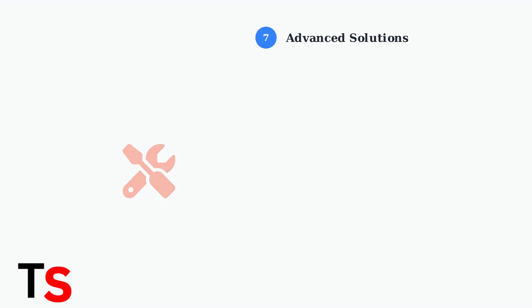For persistent issues, try these advanced solutions. Reinstall your graphics driver completely, disable power-saving features on USB controllers in Device Manager, and ensure Windows is fully updated. These steps address deeper software conflicts.